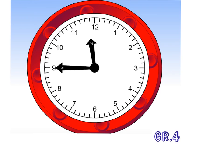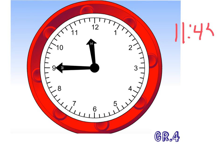What time is it? It's 11 45 or quarter to 12.